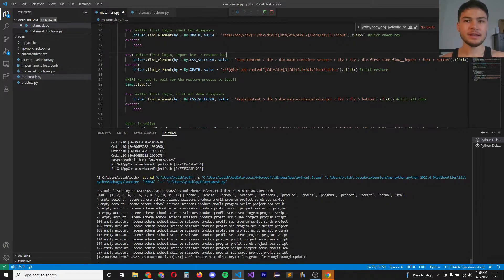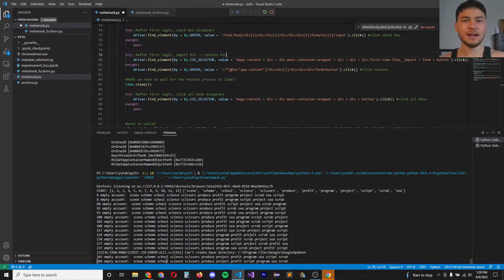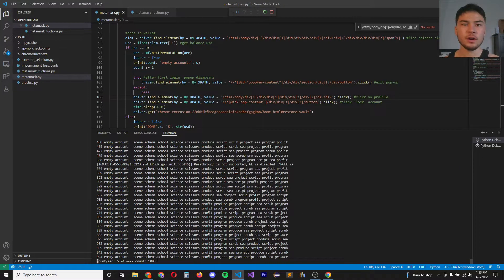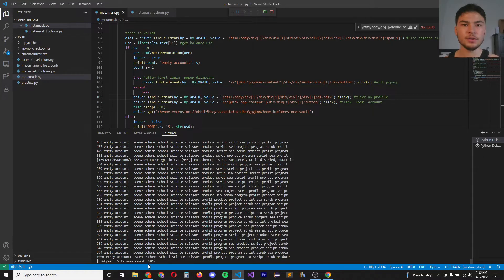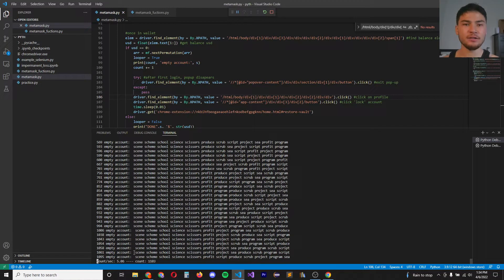Of course, this depends on the density of valid seed phrases that are empty wallets. So far, we've checked just over a thousand seed phrases. We seem to be averaging out at around five seed phrases a second.